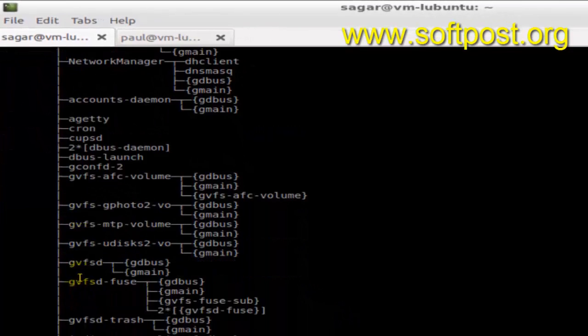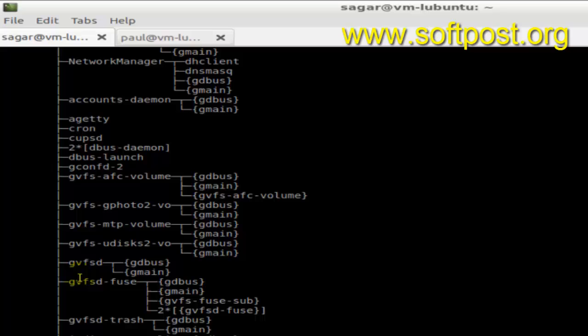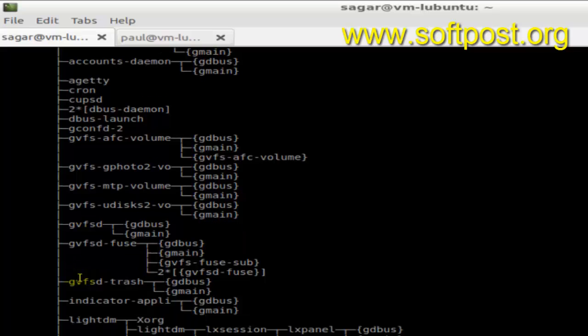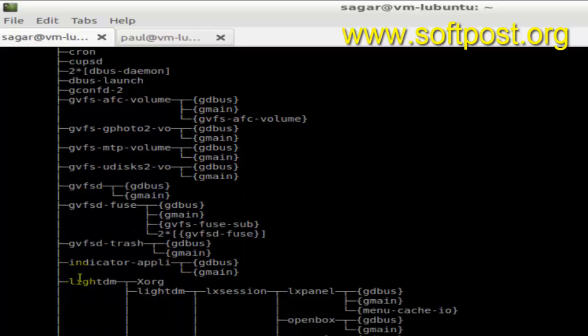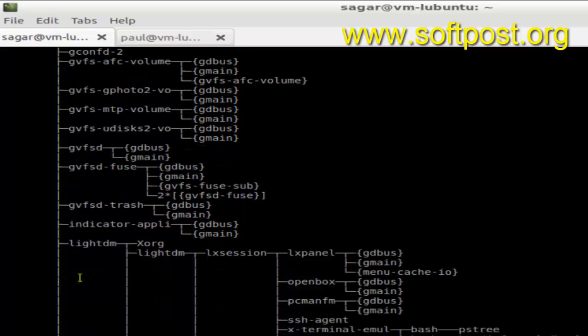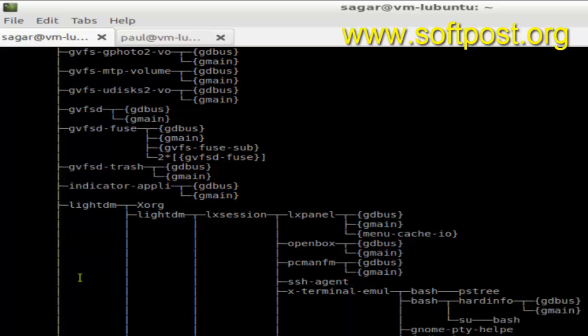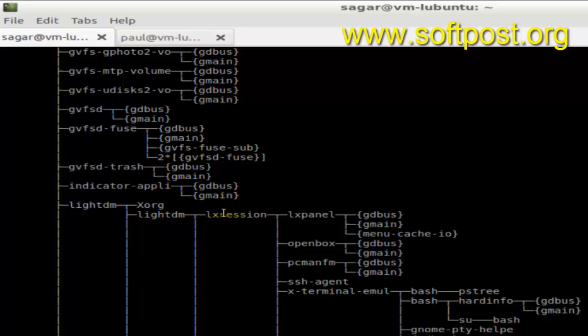Then cron—all these processes are spawned under the system daemon. And then there is lightdm, the desktop process, under which when you open a terminal session, the LX terminal session and LX session process is created.